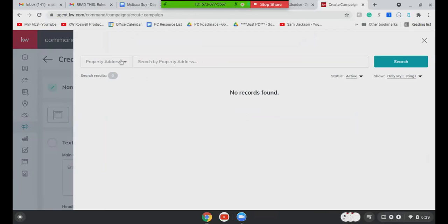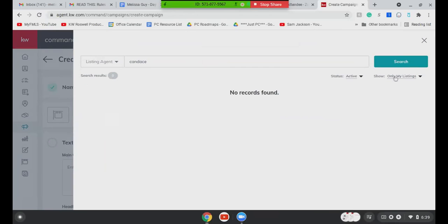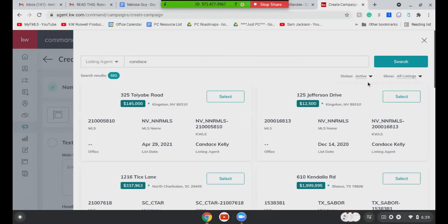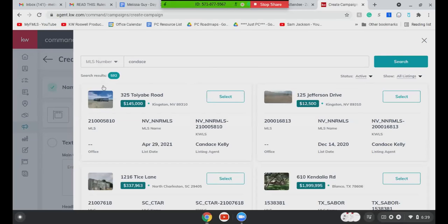Candace, do you actually maybe have a listing ID that we can use just for test purposes? Yeah, let me just minimize. This is one that just went active today. So while Candace is getting that, you're going to go ahead and click add listing. And then here, it'll give you a dropdown of either by property address, MLS number, or by the listing agent.